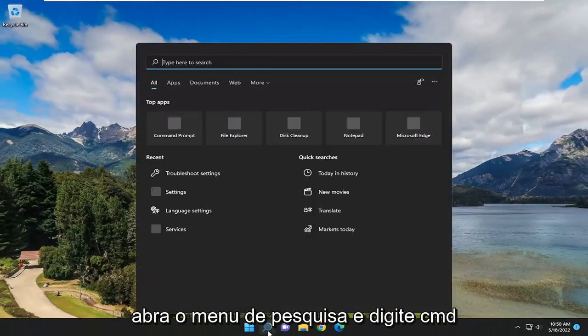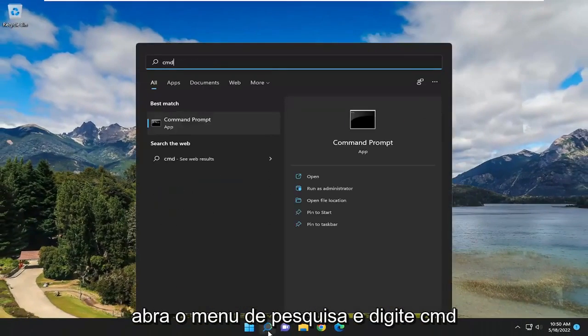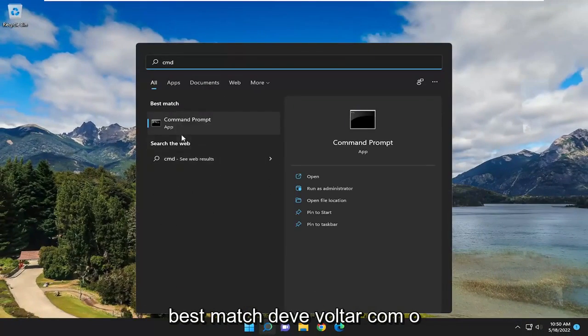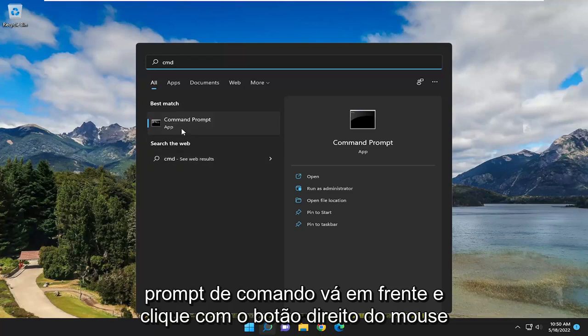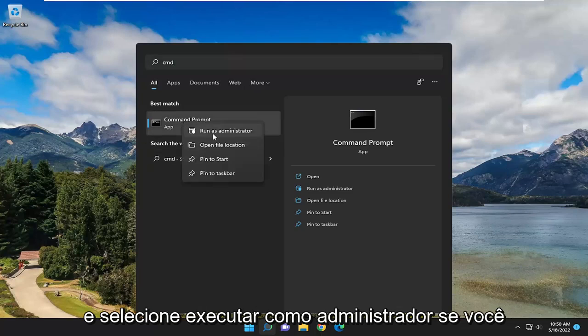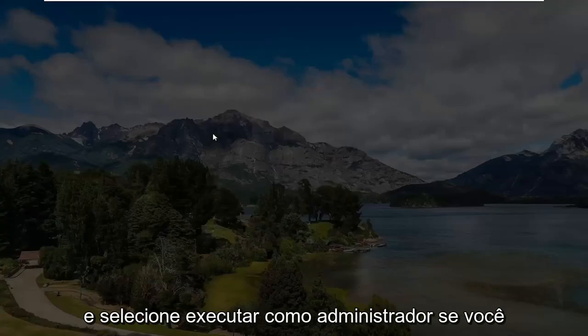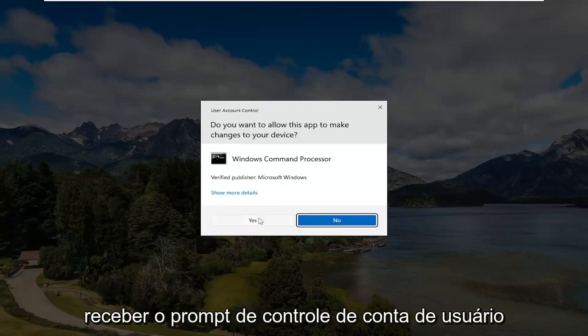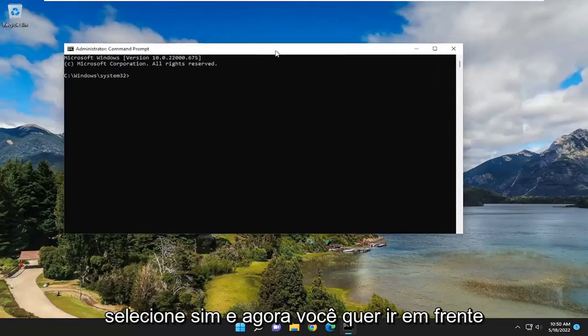If you open up the search menu and type in CMD, Best Match should come back with Command Prompt. Go ahead and right click on that and select Run as Administrator. If you receive a User Account Control Prompt, select Yes.